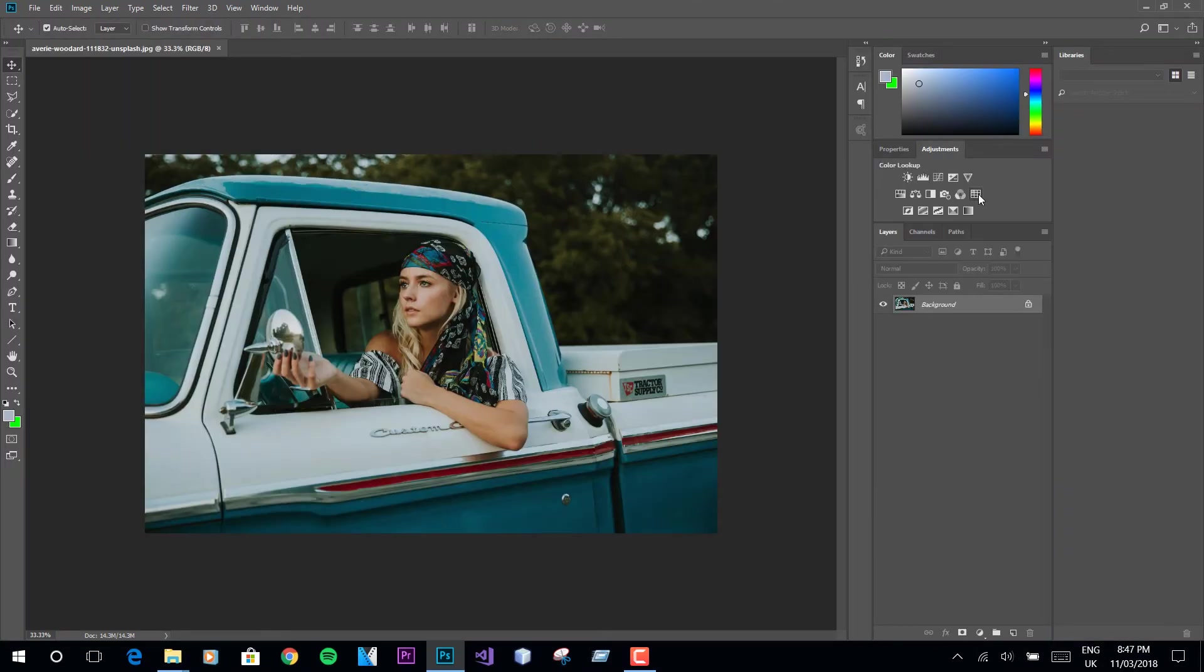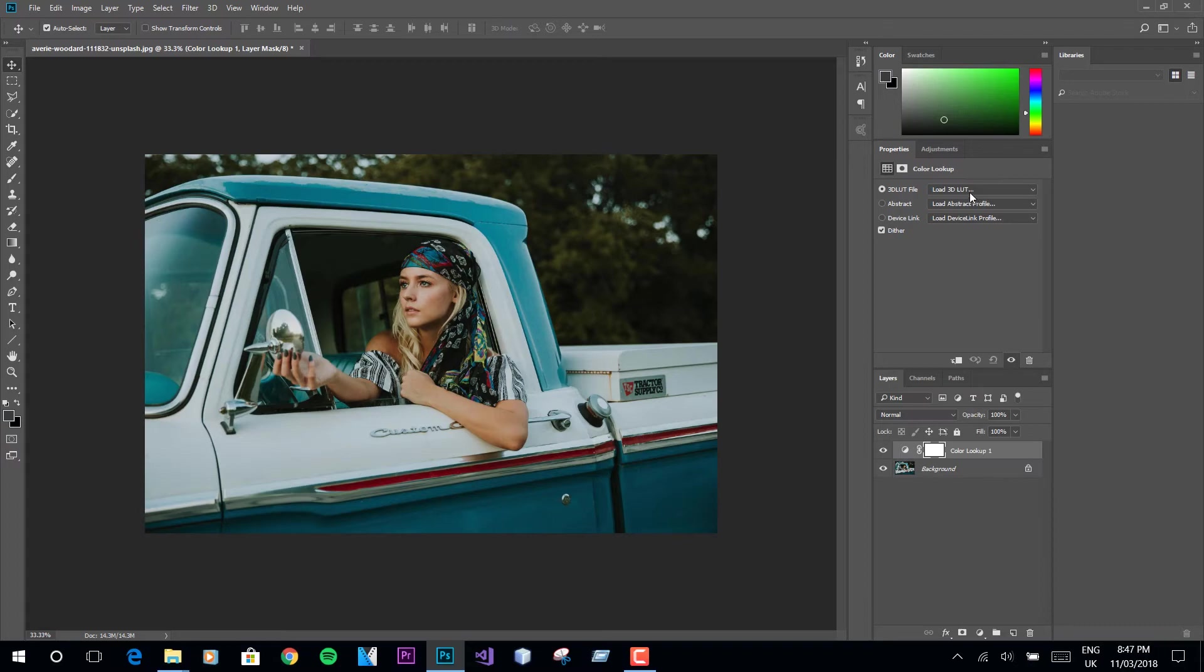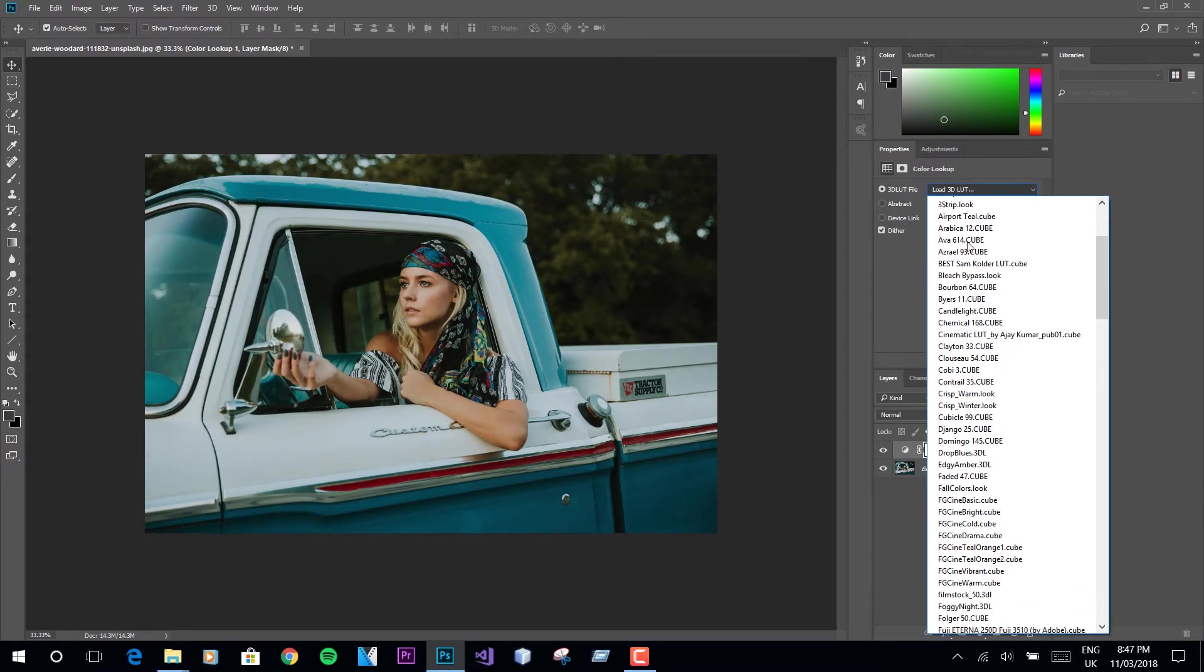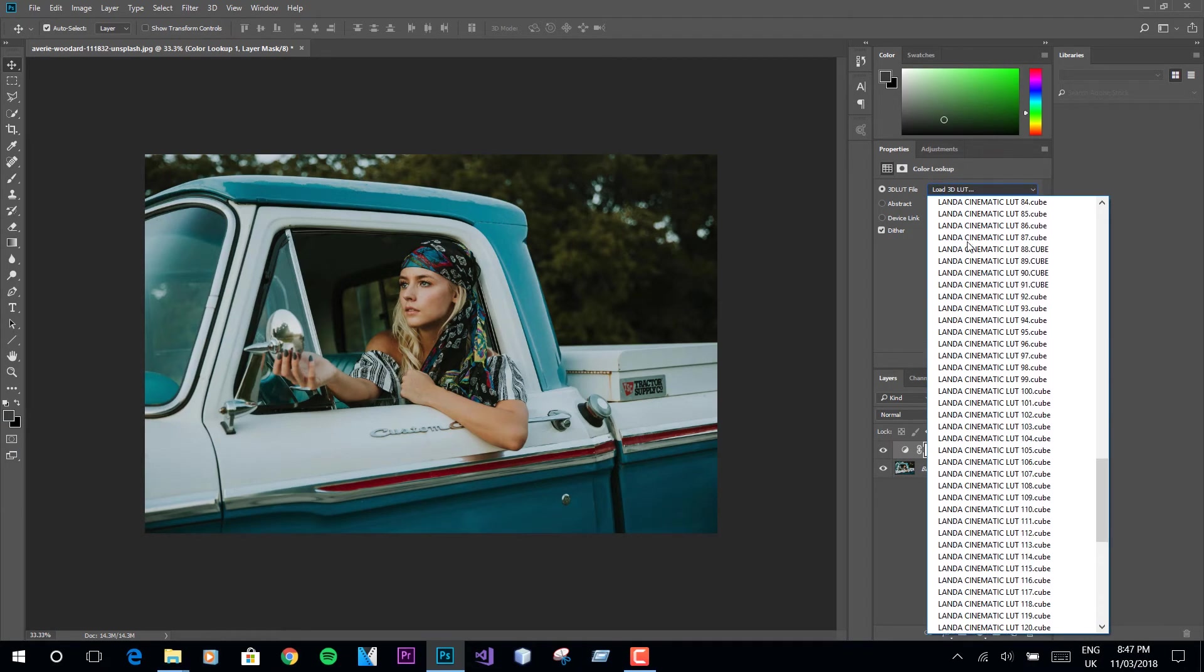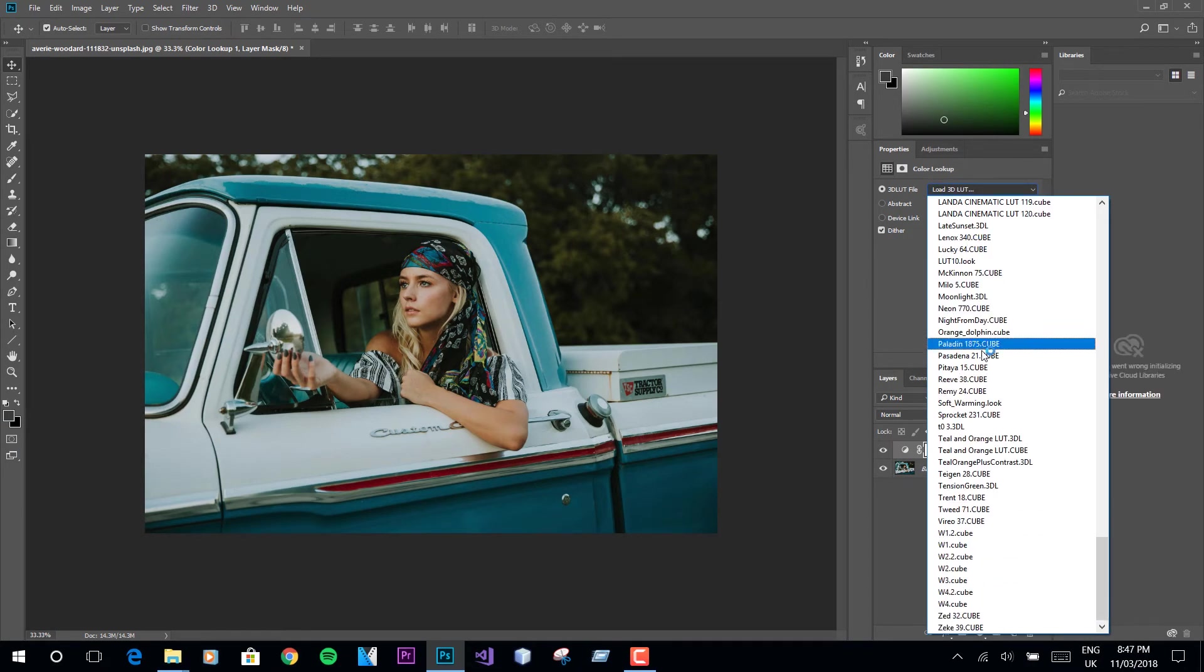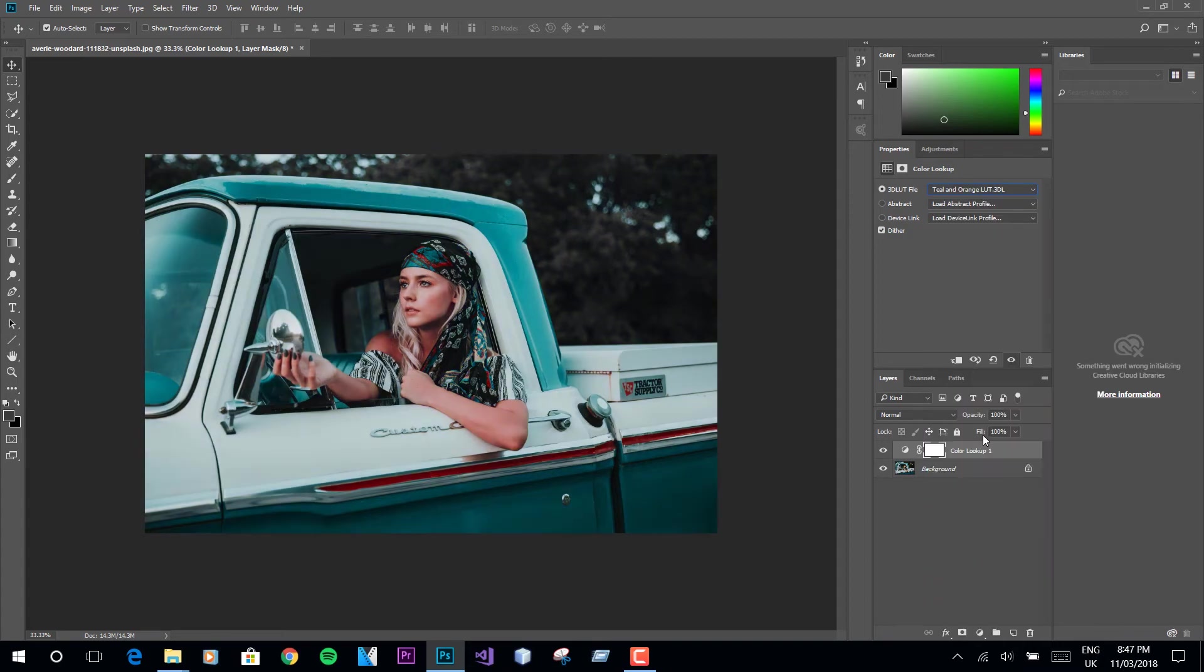Here you will see all of your LUTs along with the newly imported LUT in alphabetical order. It won't show up until you restart Photoshop.